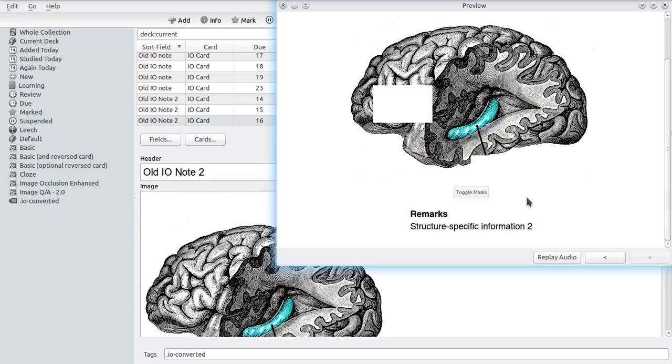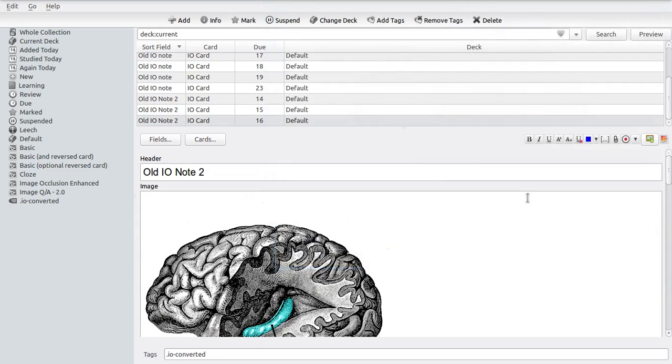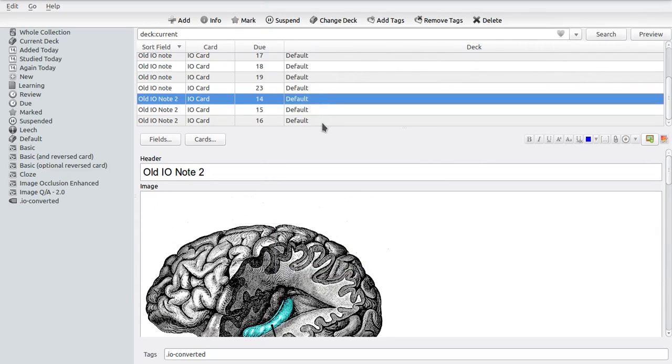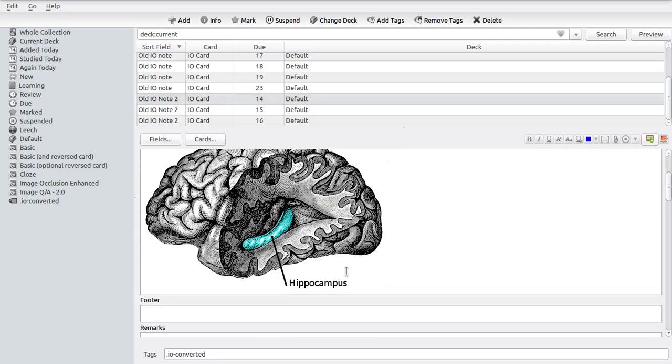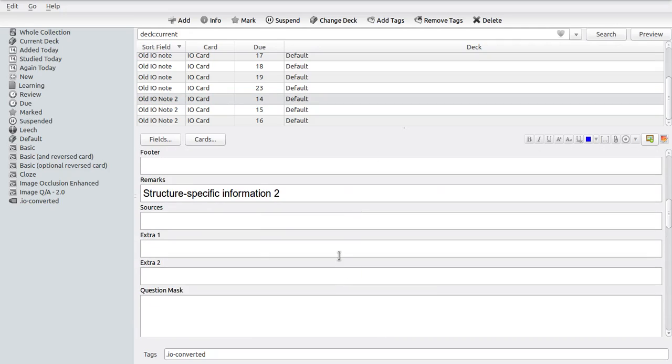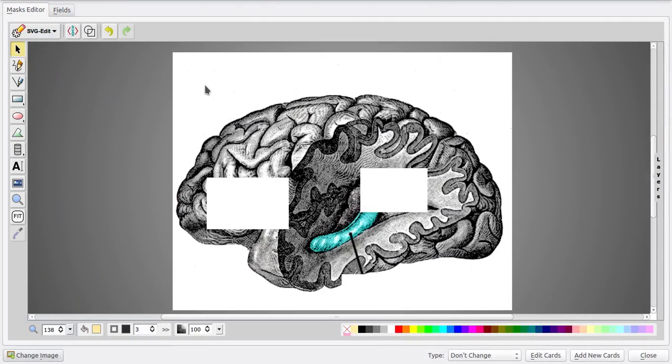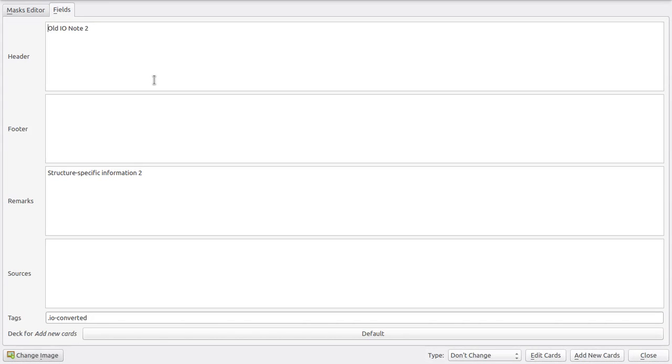And here's where the extra fields come in that are new to Image Occlusion Enhanced. These fields provide a way to actually provide information about specific labels without running into this issue, because extra fields do not appear on the editor screen.